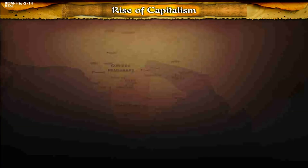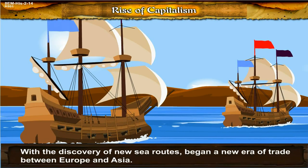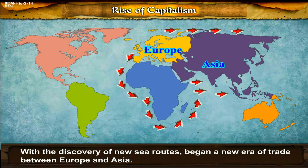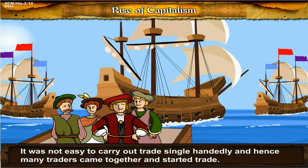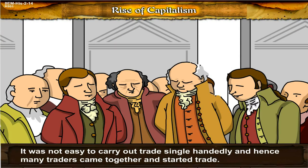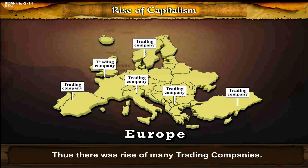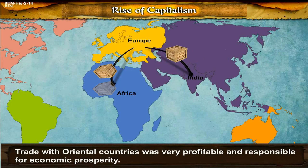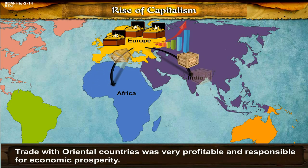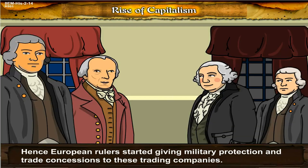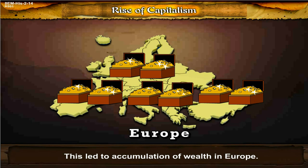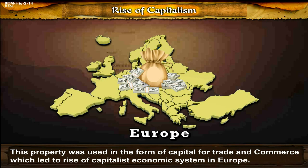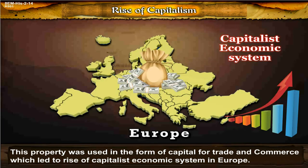Rise of Capitalism. With the discovery of new sea routes, began a new era of trade between Europe and Asia. Many traders came forward to trade with eastern countries through the sea route. It was not easy to carry out trade single-handedly, and hence many traders came together and started trade. Thus there was a rise of many trading companies. Trade with oriental countries was very profitable and responsible for economic prosperity. Hence, European rulers started giving military protection and trade concessions to these trading companies, leading to accumulation of wealth in Europe. This property was used in the form of capital for trade and commerce, which led to the rise of the capitalistic economic system in Europe.